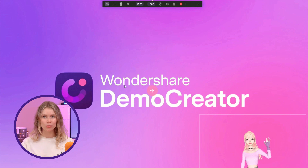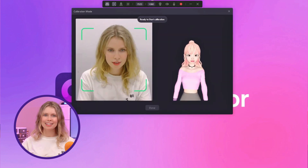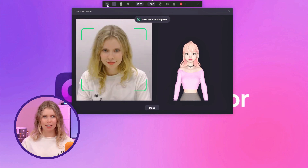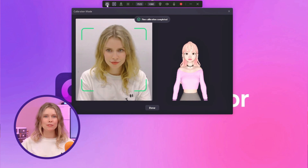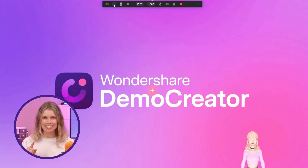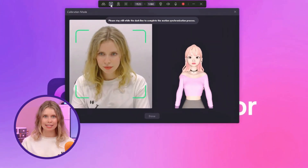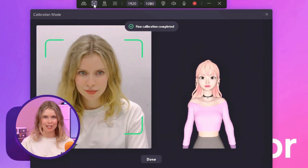Now take a look at the top toolbar — you'll see four essential buttons. The first button is to mirror your avatar. Click it and you can see that your avatar has changed its direction. The next button is for fine calibration. Click on it and stay still within the dashed line to complete the motion synchronization process. When Demo Creator completely synchronizes the avatar with your movement, you'll see a fine calibration complete notice.